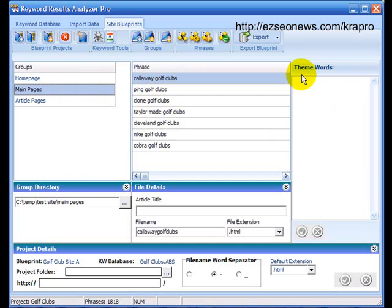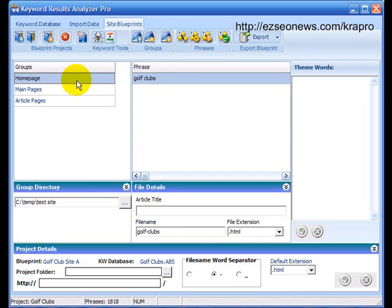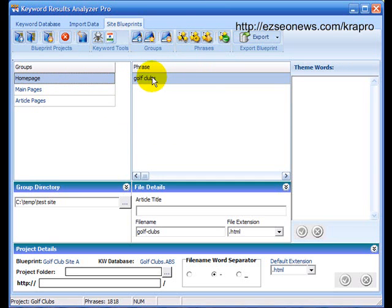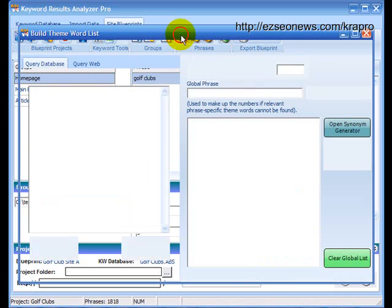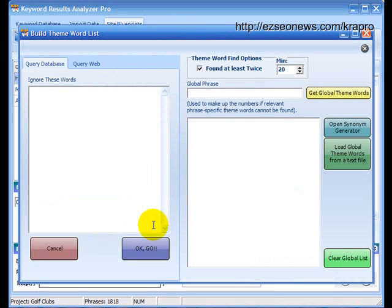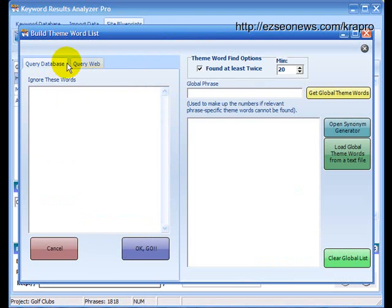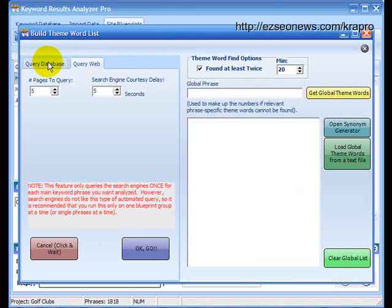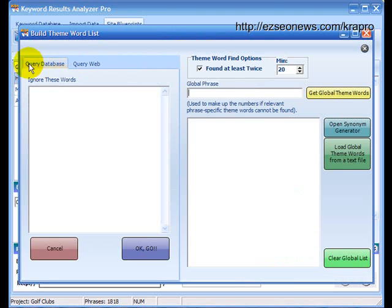We'll look at that in a minute when we come to find the theme words. Let's just go and we'll find the theme words. We'll use the first button and that finds just the theme words for an individual phrase that is highlighted here. So let's click the button and we're taken to the build theme word list. And here you can see you've got two tabs, query database and query web. This is the one we're interested in, in this case.